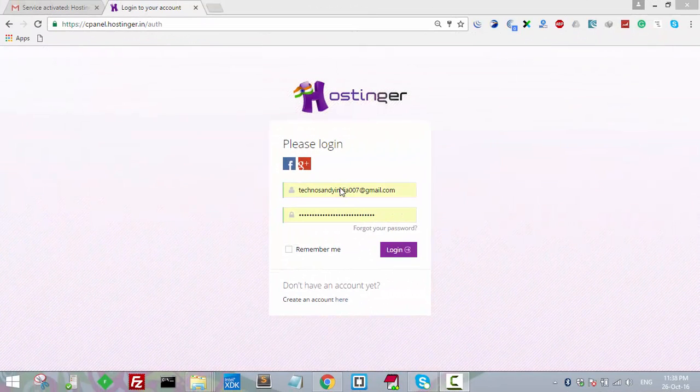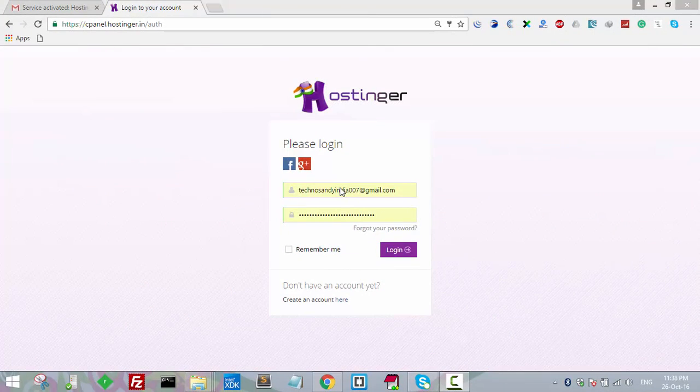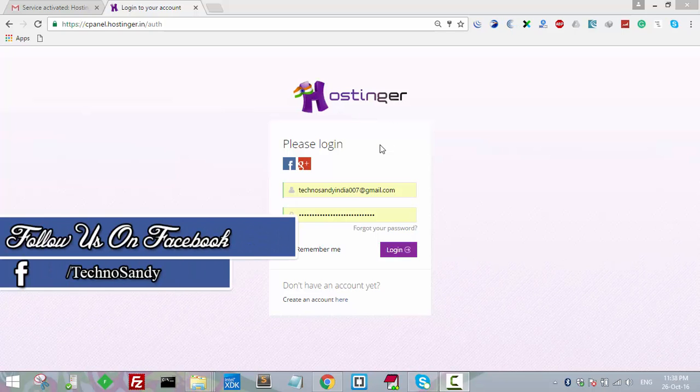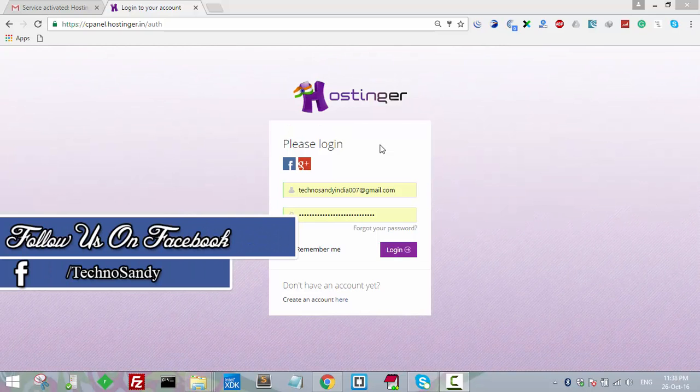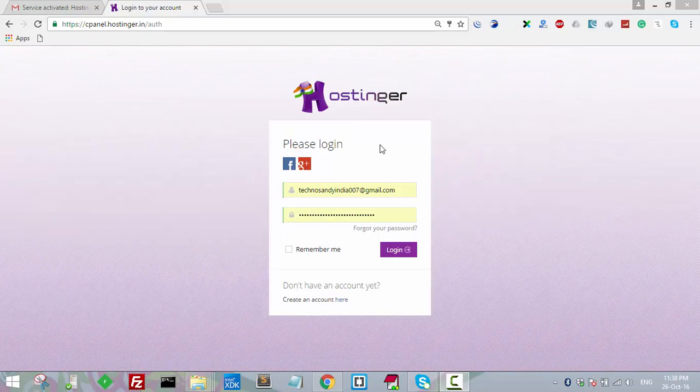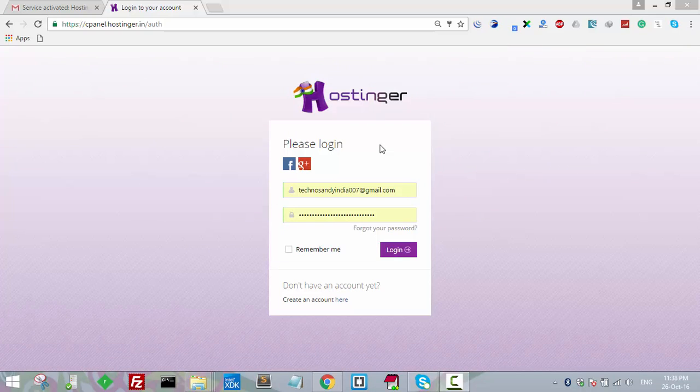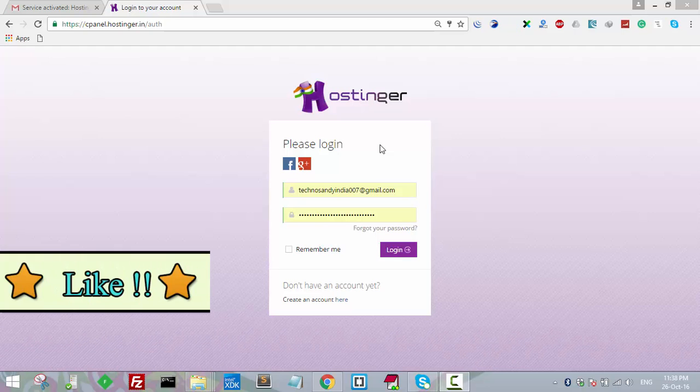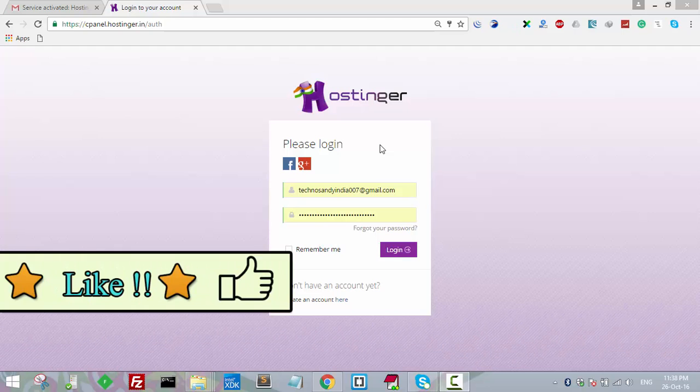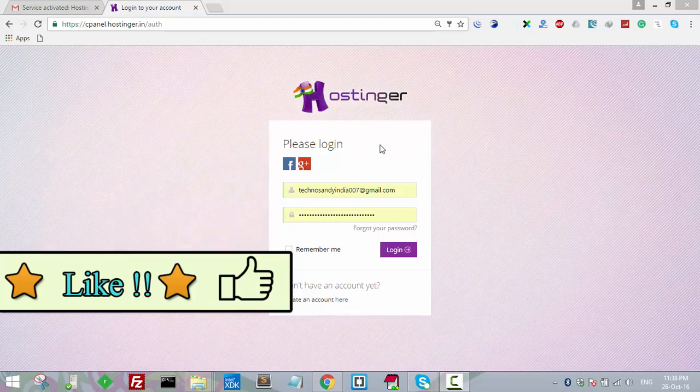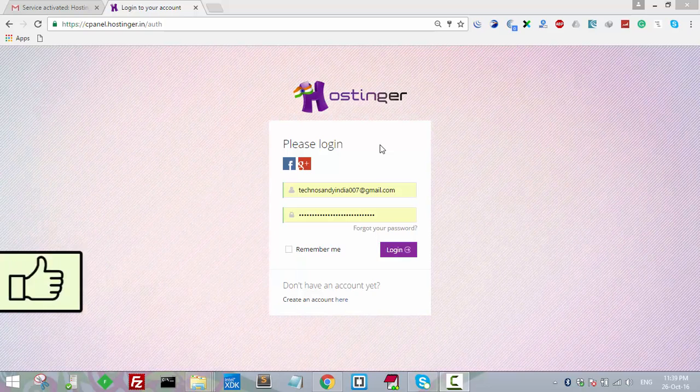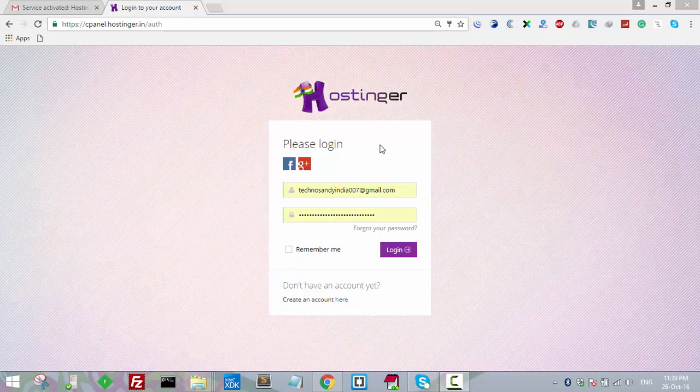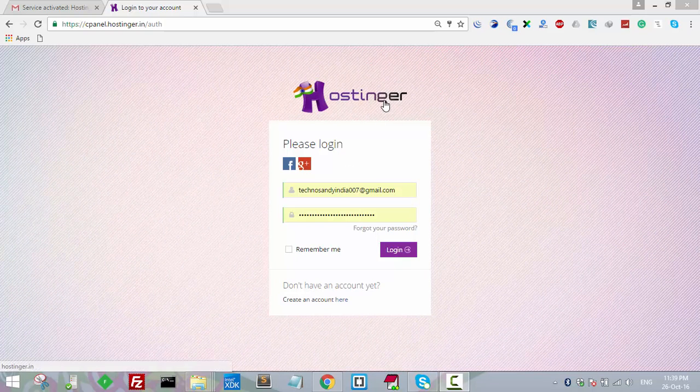Hello guys, welcome back to the new tutorial. In the last tutorial we studied how to get free hosting using Hostinger account. In that tutorial we created a Hostinger account, and in this tutorial we will learn how to link your Hostinger account with your GitHub project or GitHub repository. So let's get started.